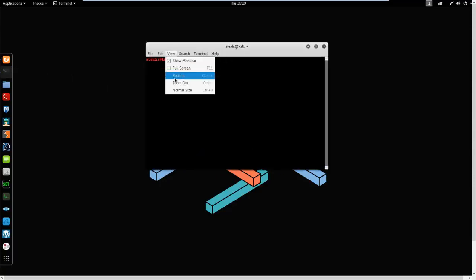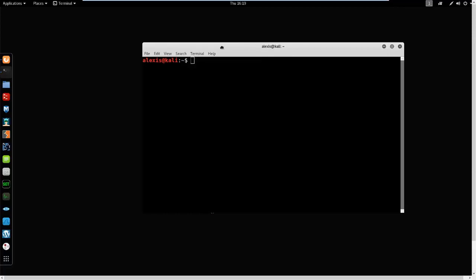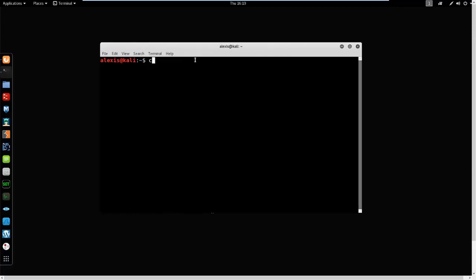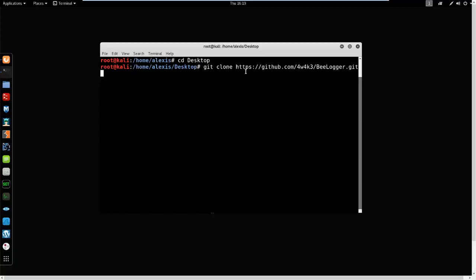Let me just enlarge the terminal so we can see what's going on. First, I'm going to enter sudo bash and enter my password. Now I want to browse to my desktop because that's where I want to install belogger. We're going to clone the repository with git clone and paste in the GitHub link.